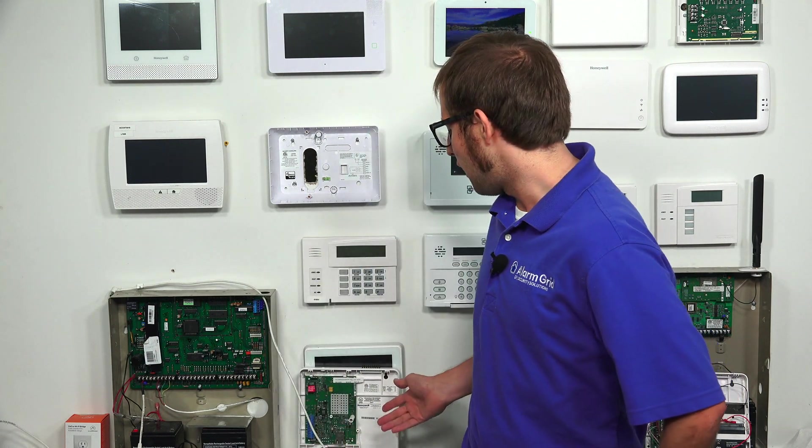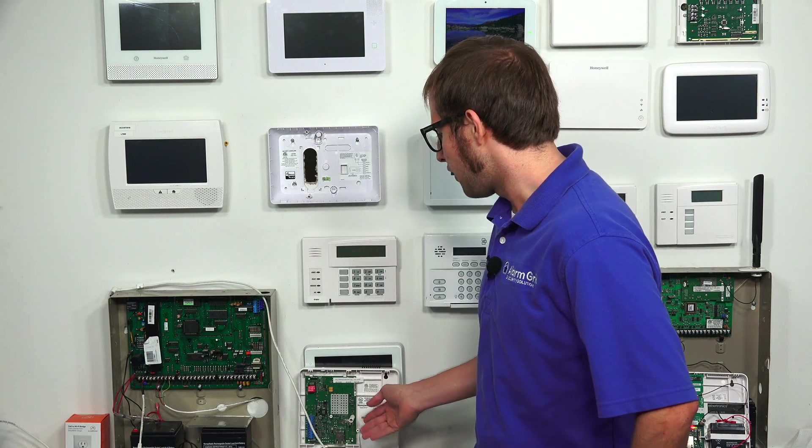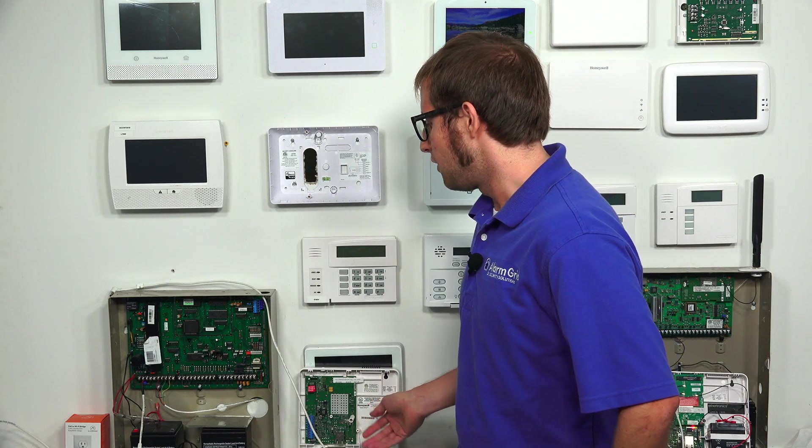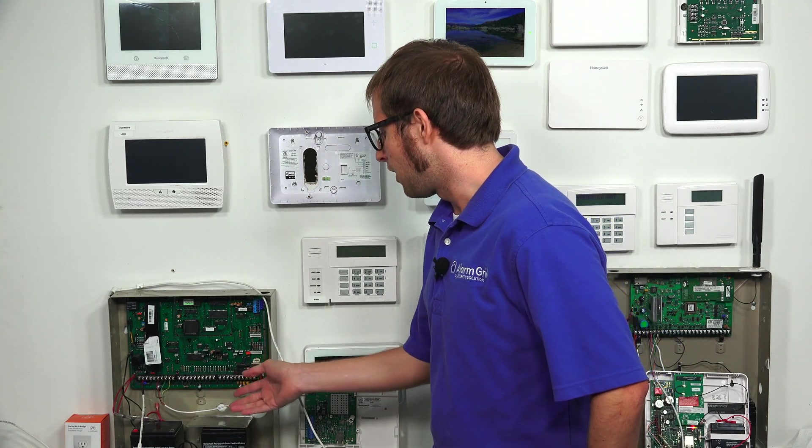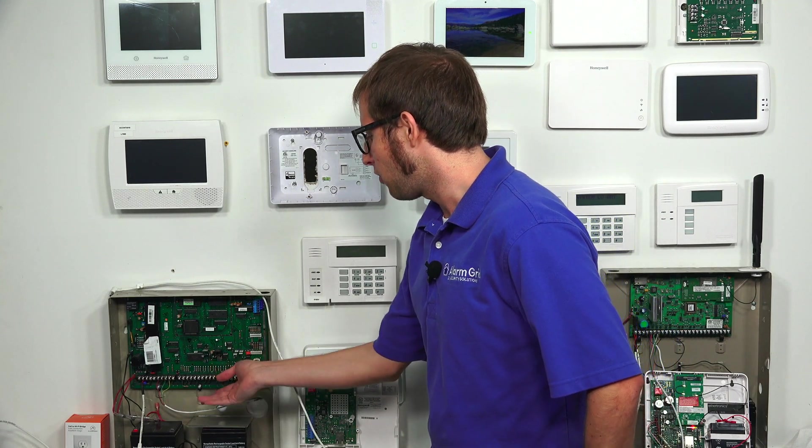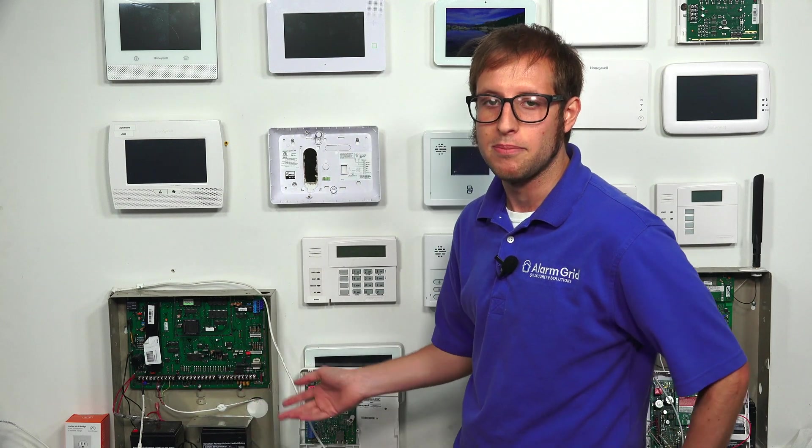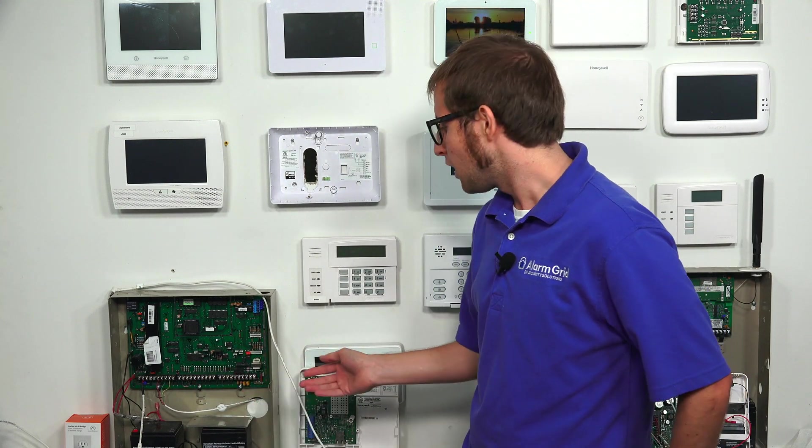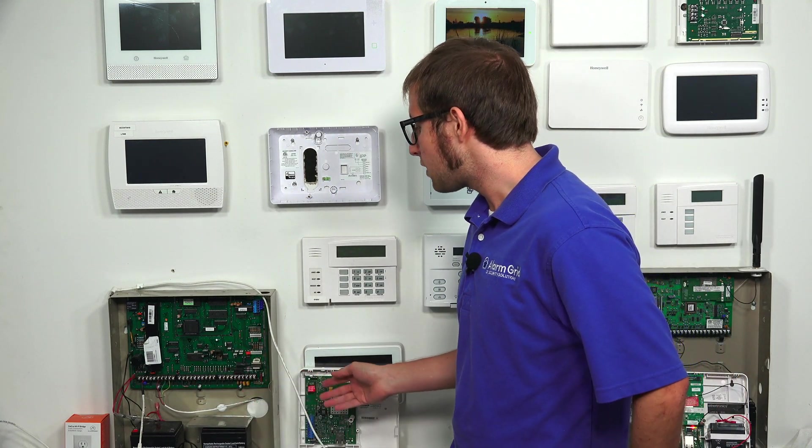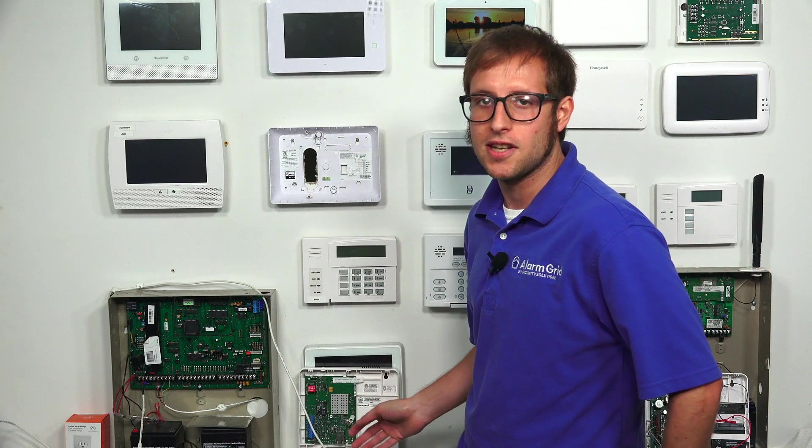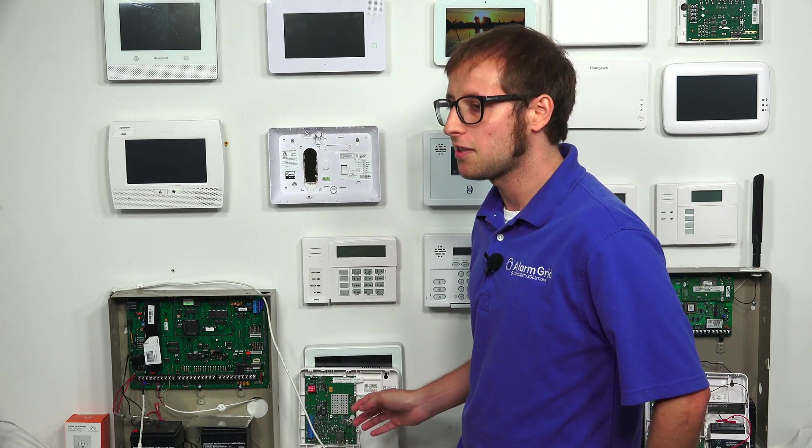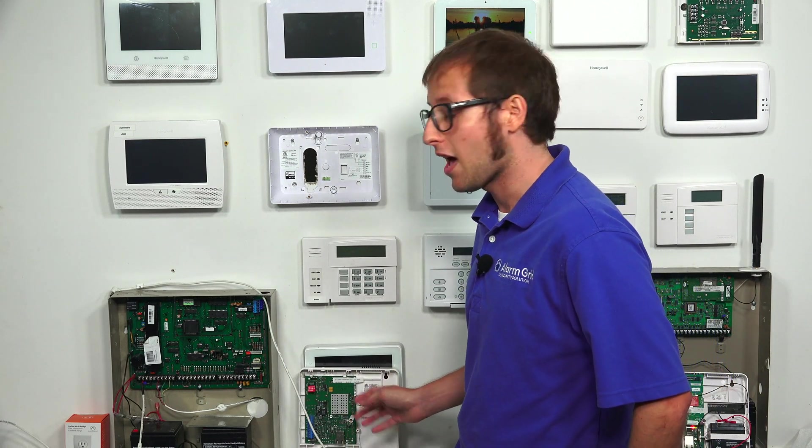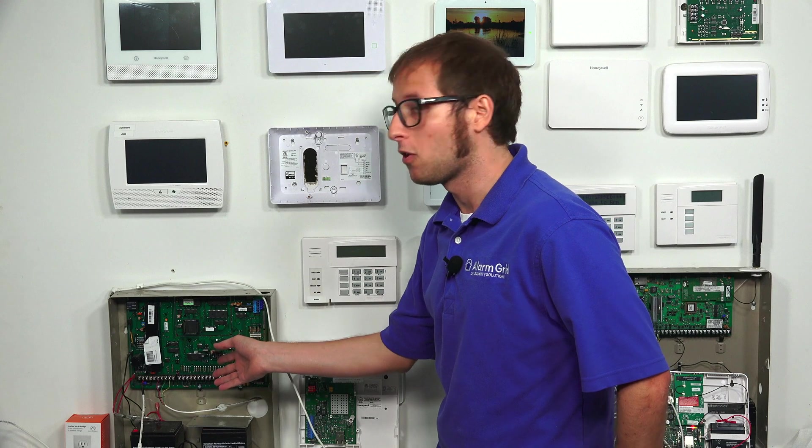But we have our 7847i over here. And it uses a four-wire connection with the Vista Turbo Panel. In our case, we have a Vista 128 BBT. This draws power from the panel. It doesn't use its own transformer. It doesn't have its own battery. It gets all its power from the panel.